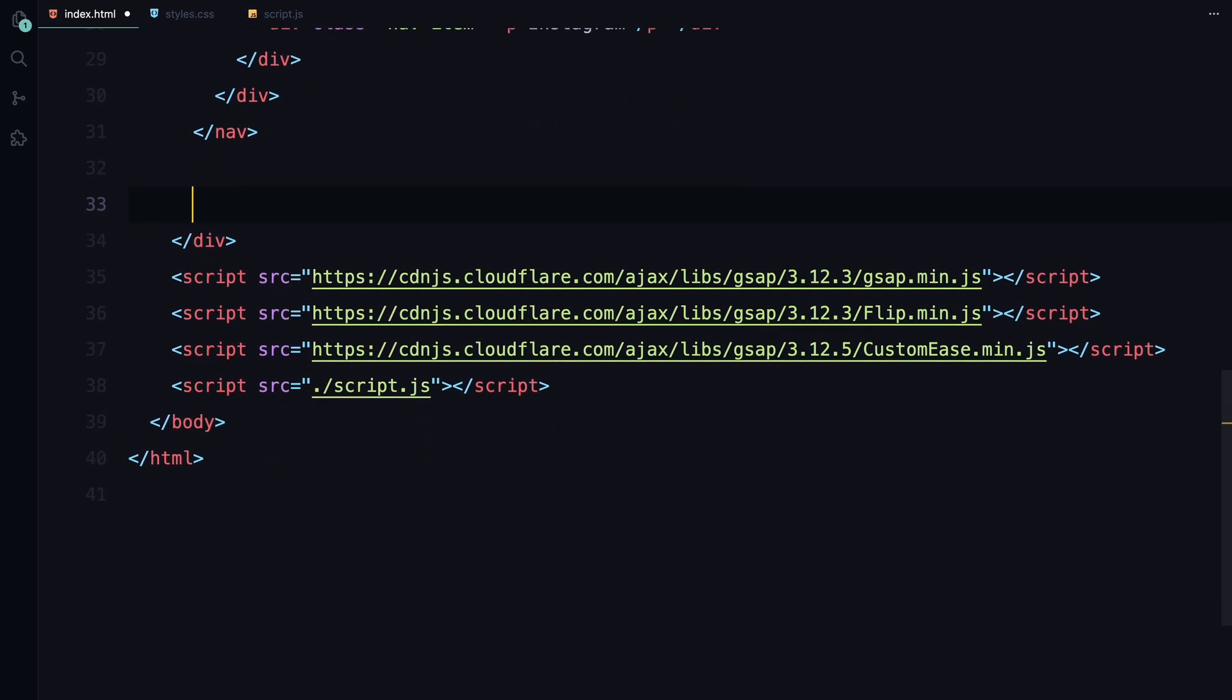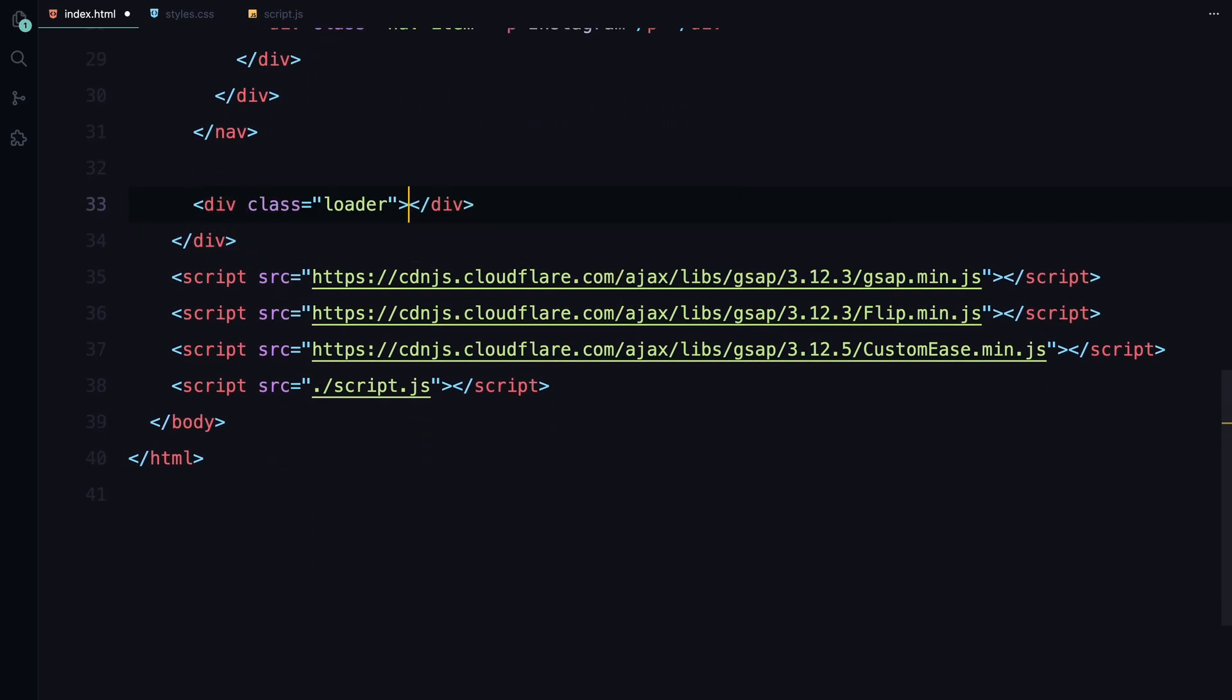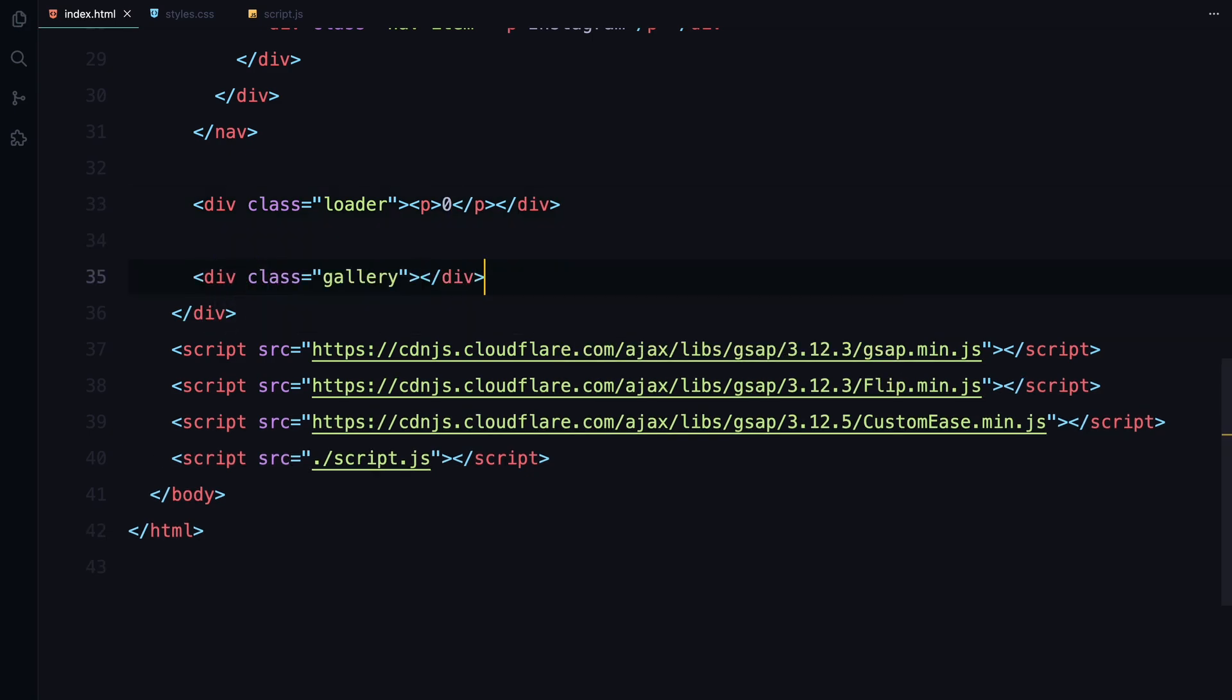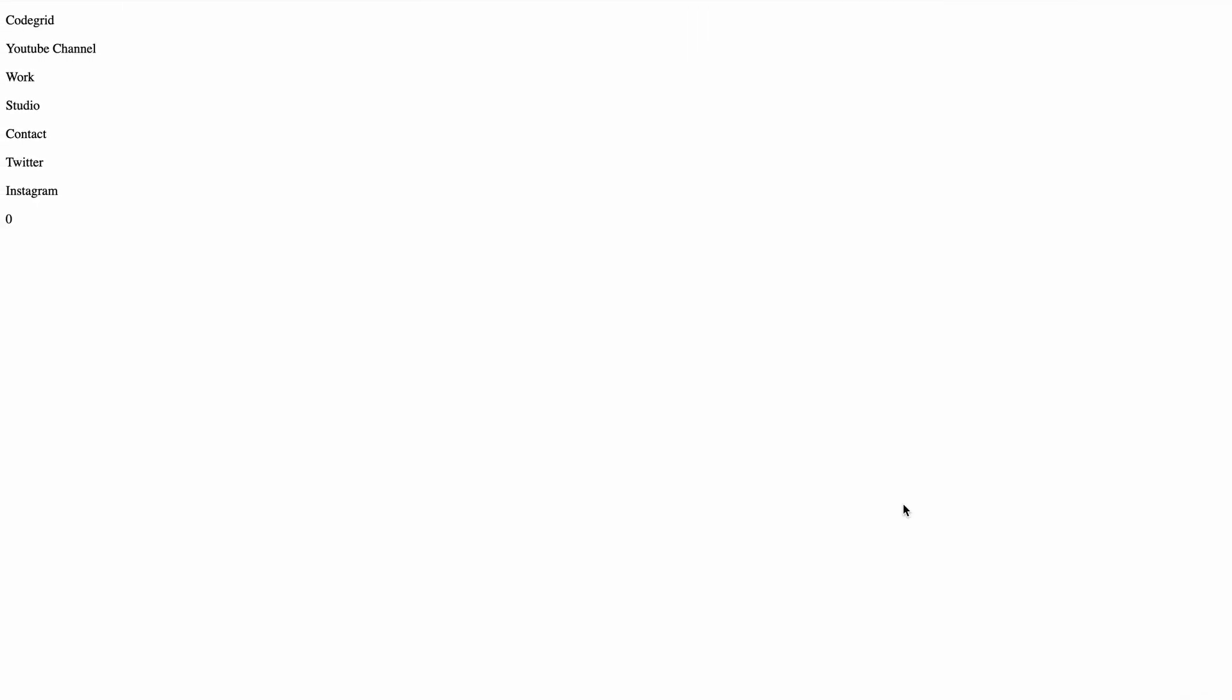Next, we'll add a loader. For this, I'll include a single paragraph element. Finally, we'll add a gallery section where we'll dynamically render images using JavaScript. And that's all for the HTML.